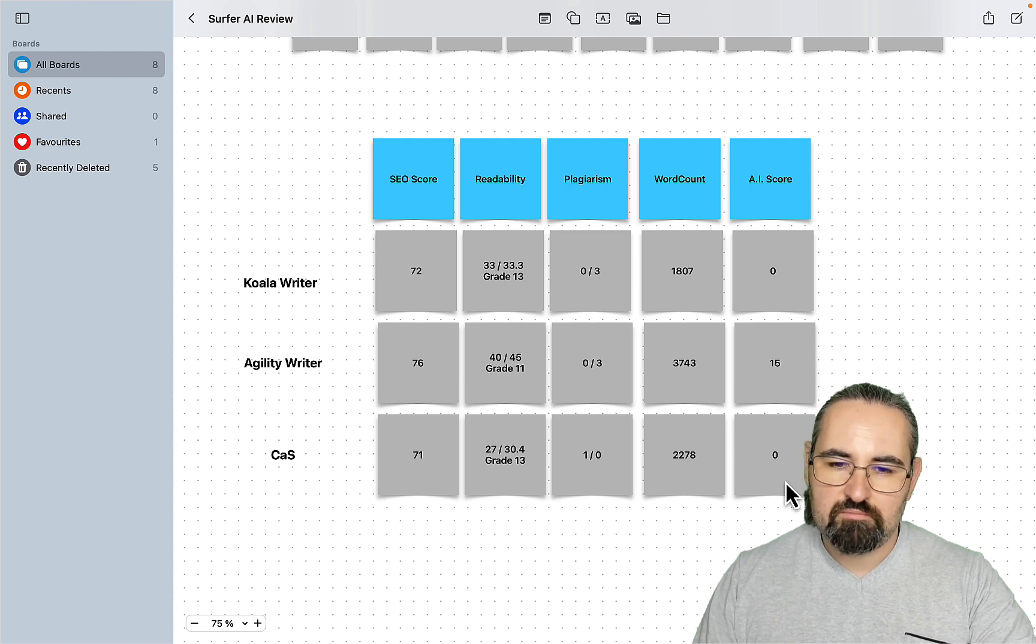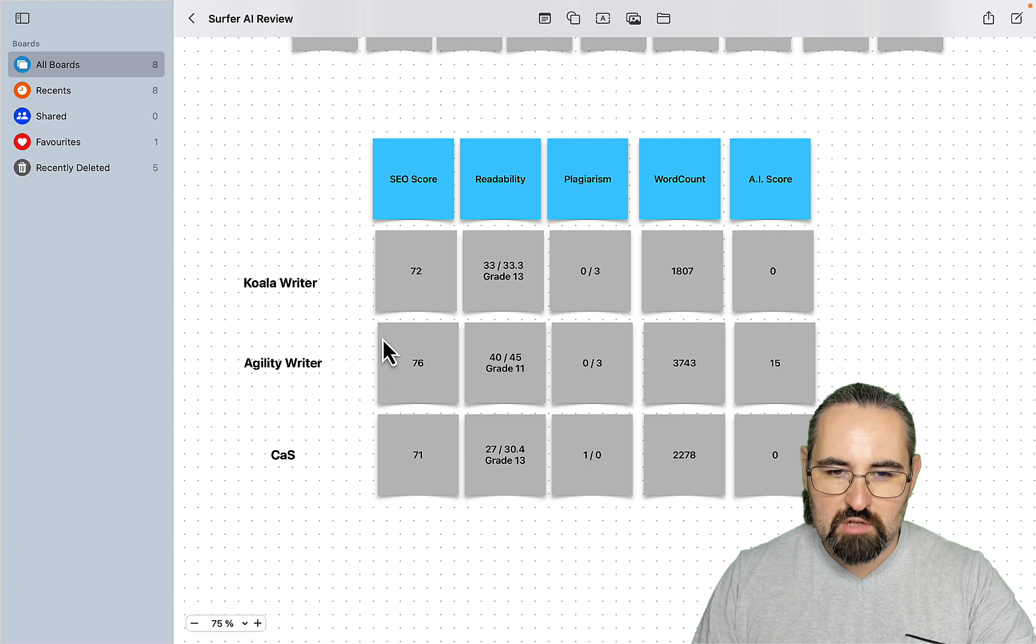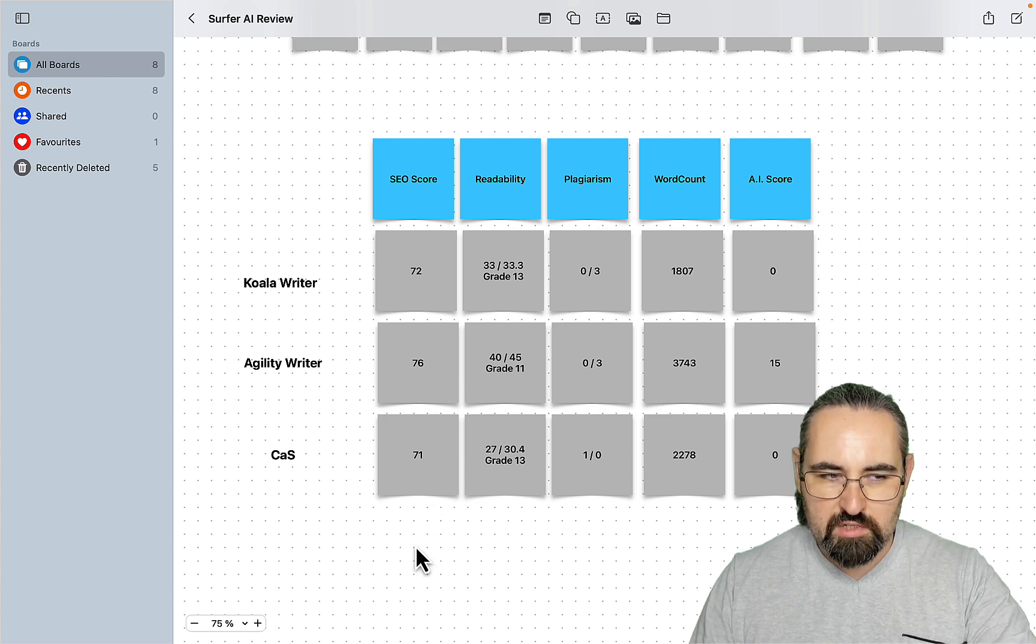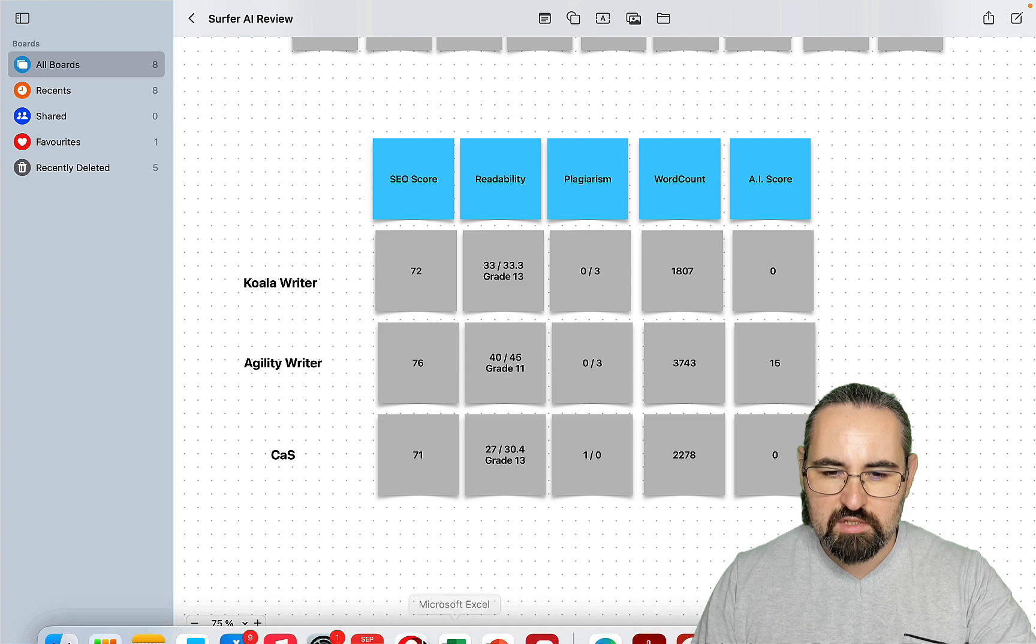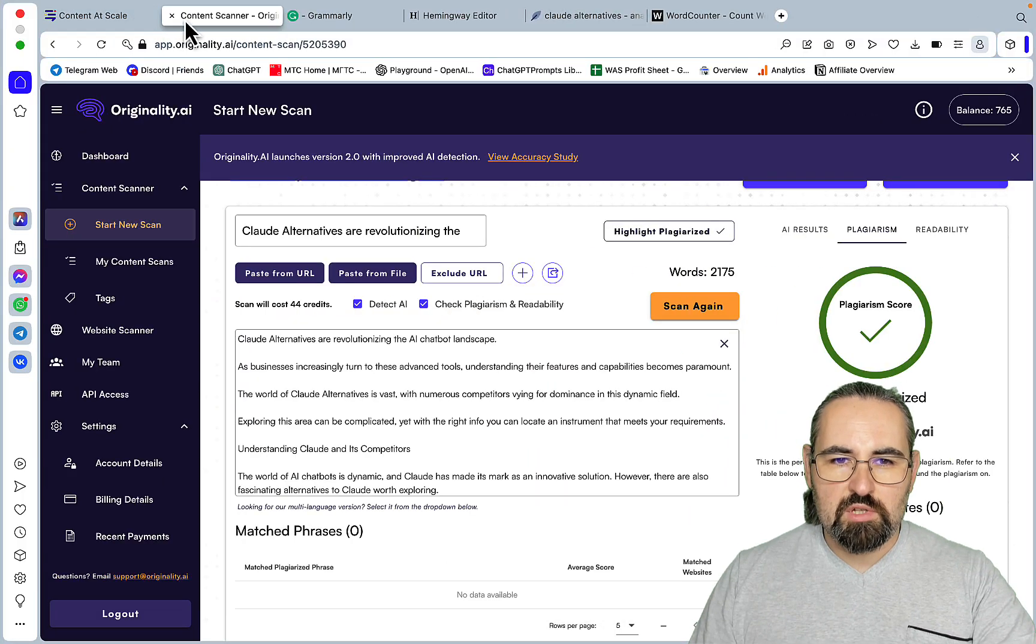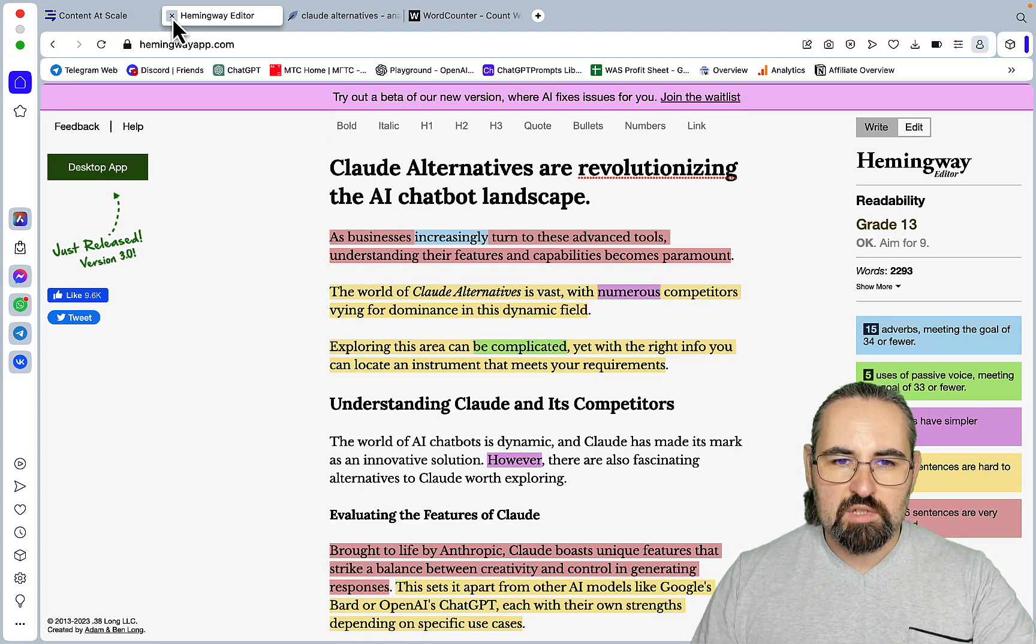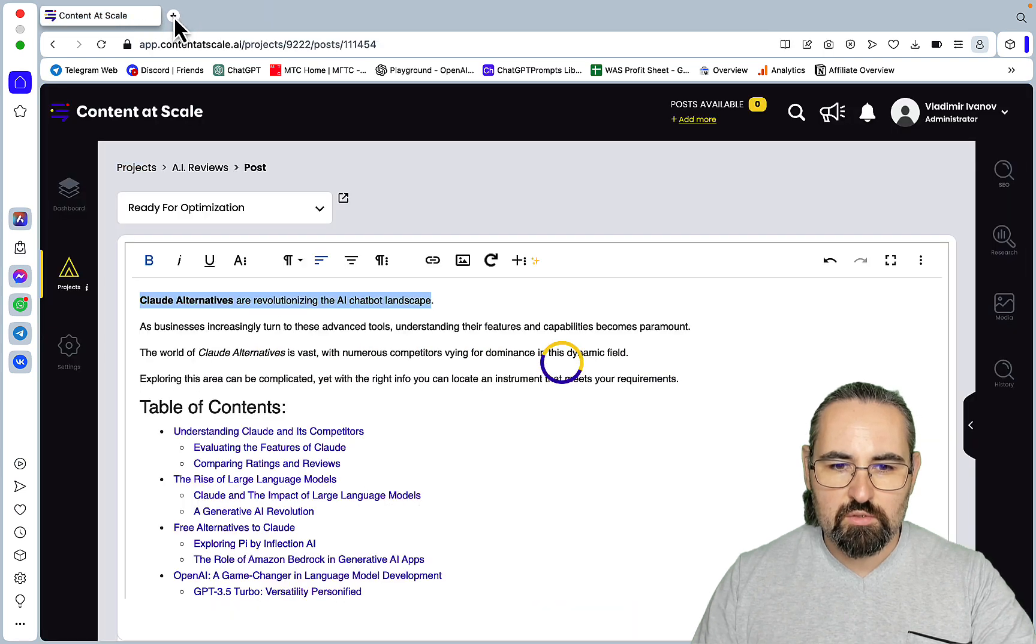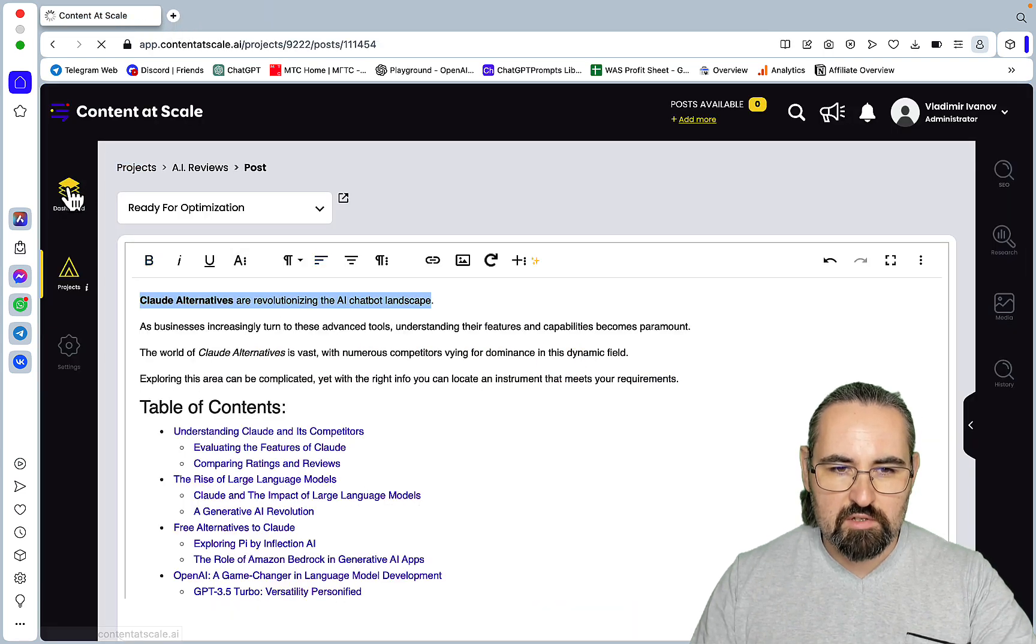And as far as content goes, just, I wouldn't say it's, I would even go as far as to say it's worse than Koala and Agility for this particular keyword. I'm not saying that it's going to be the case for all the keywords. Hence now just, so we'll close all these tabs, we don't need them. And let's just look at the other piece of content.